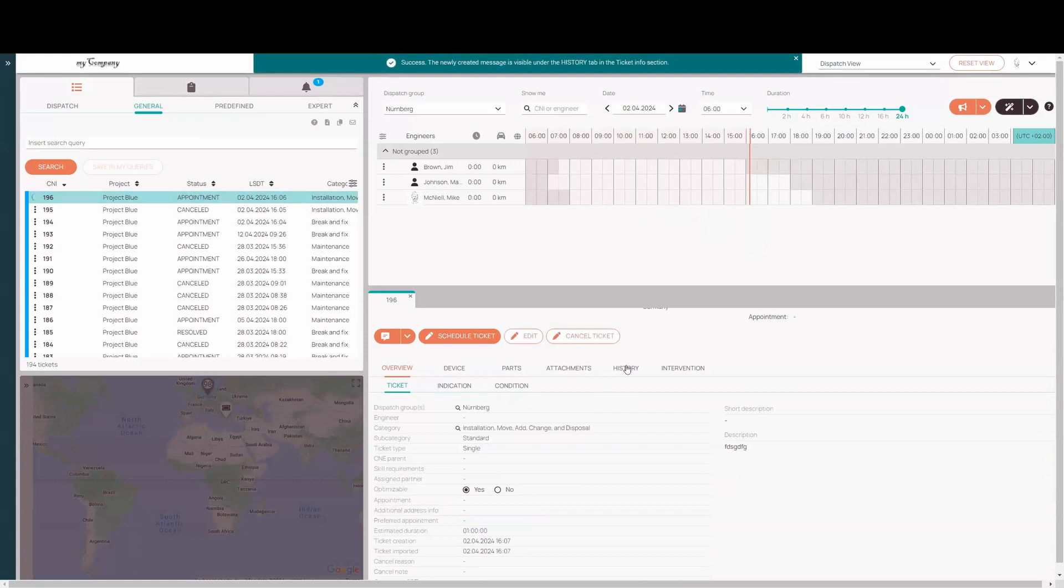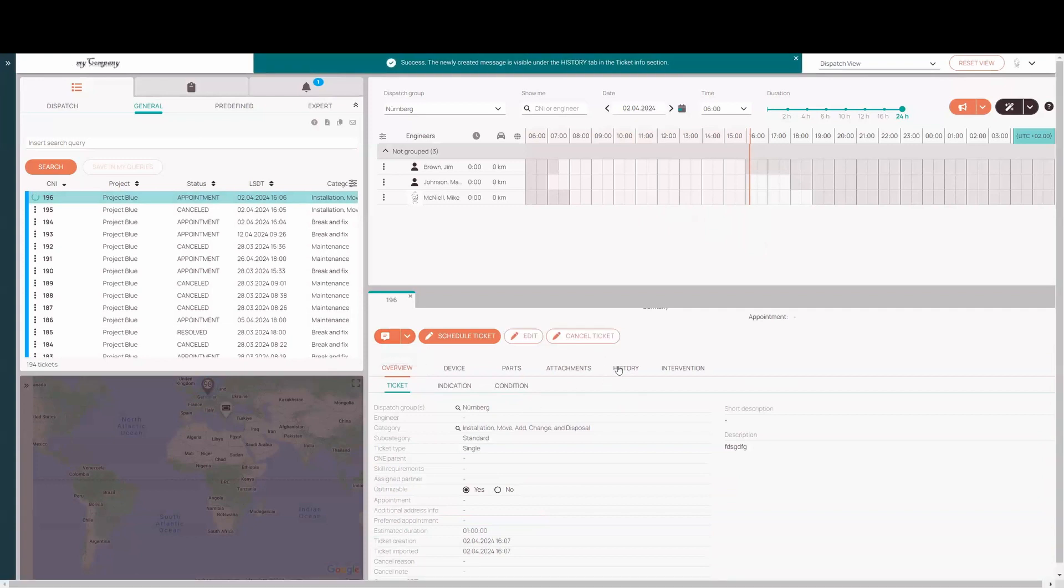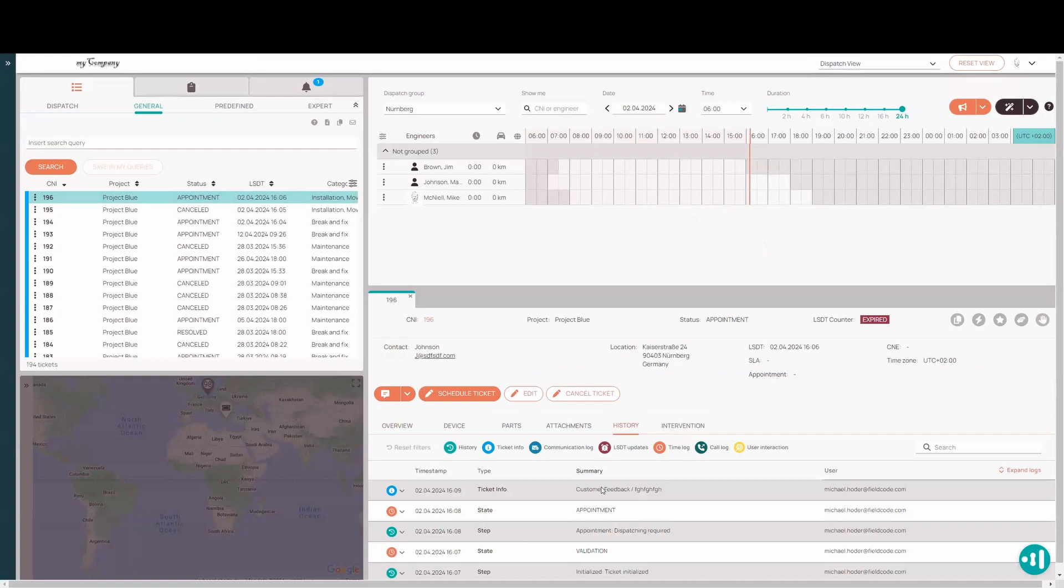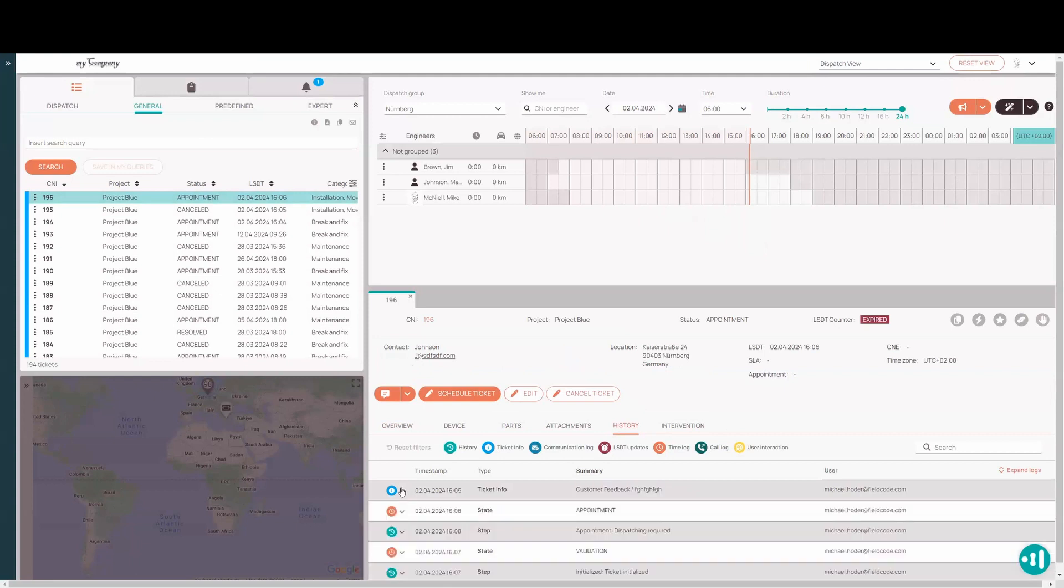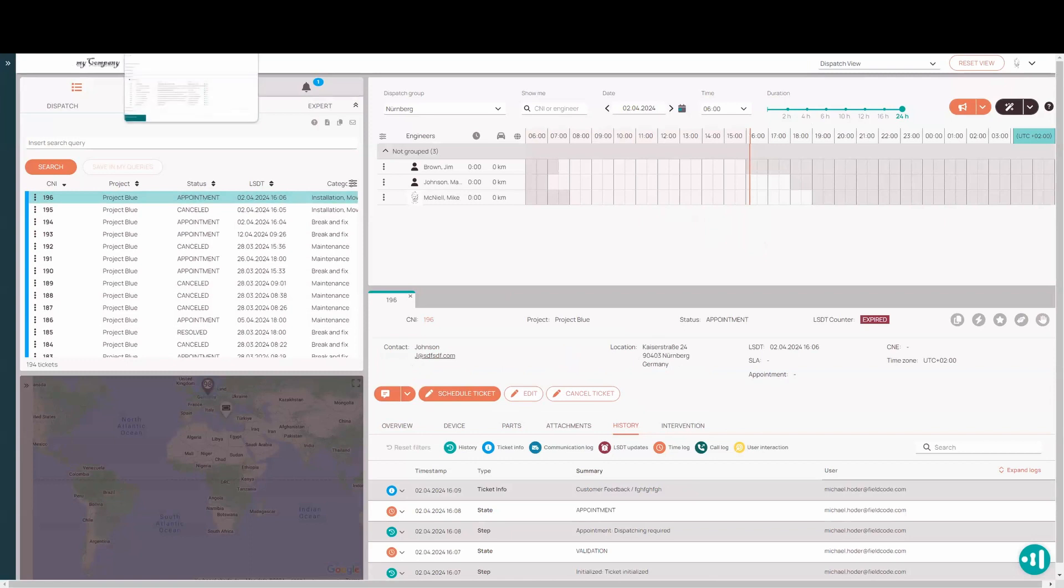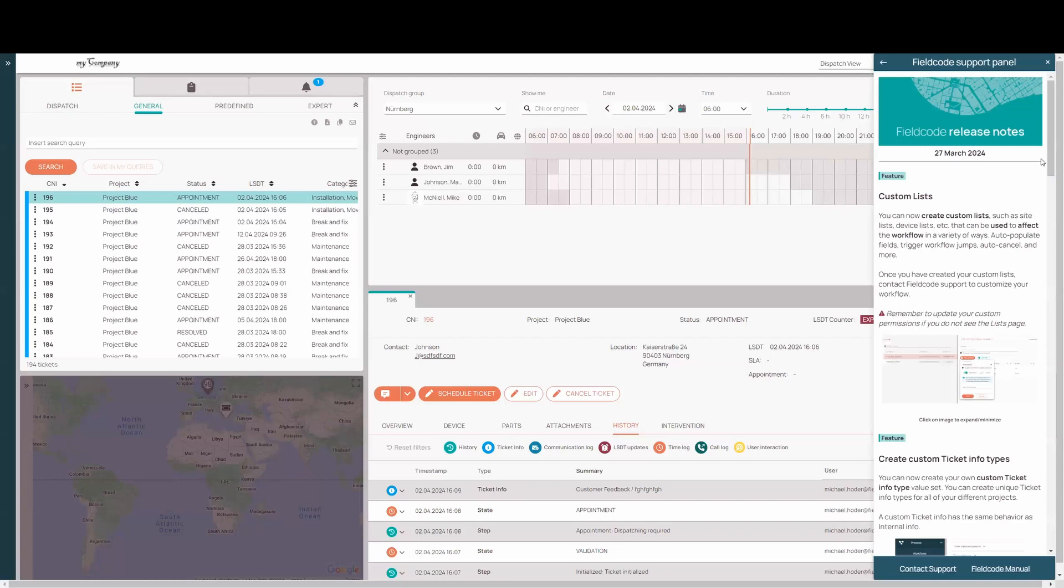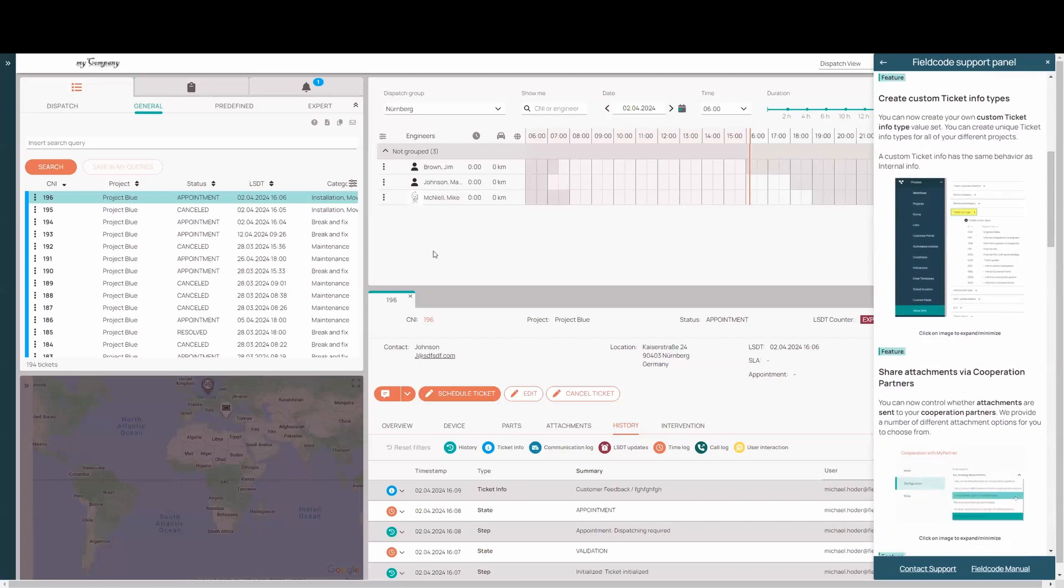And now I have here customer feedback where I can use to input some feedback here. Now this works exactly the same as an internal info. So there's no acknowledgement needed. The idea is that you can just create your own ticket info types to use as you need at least unique ticket info type here. So customer feedback. So you can quickly see which ticket info type was needed. You may have many different needs for a different type of feedback. So have fun. Create all the ticket info types you need to work with your projects.